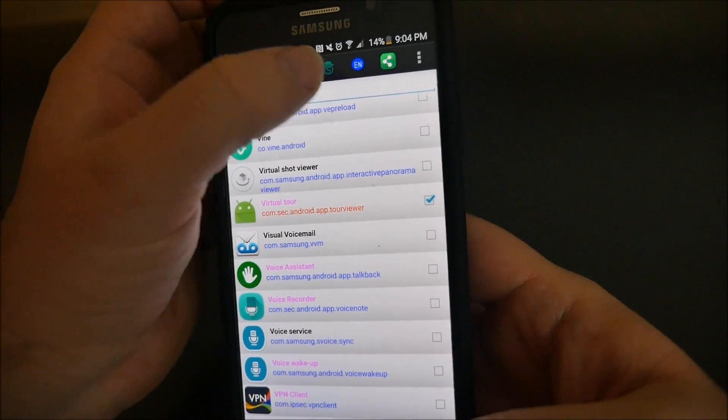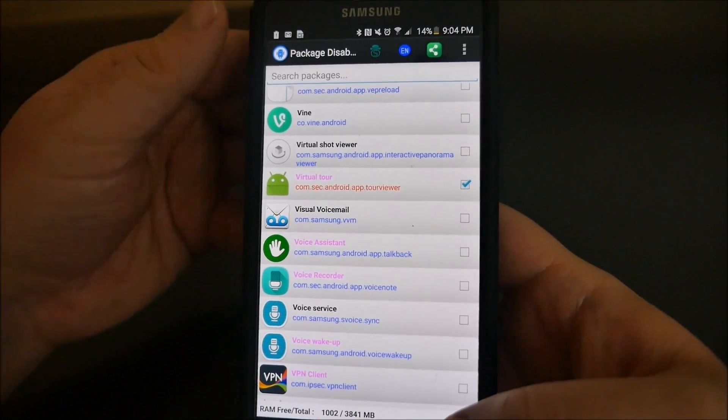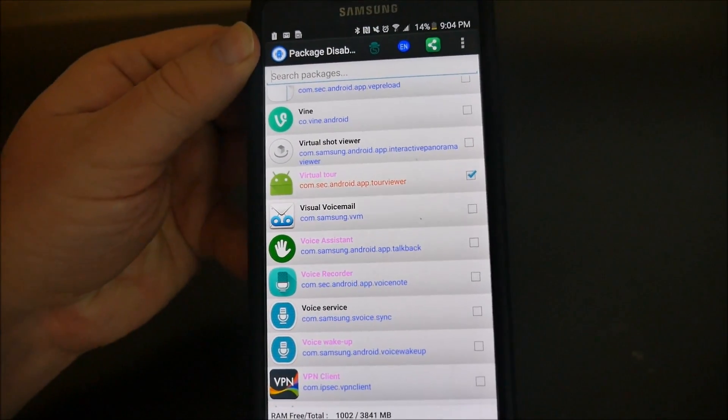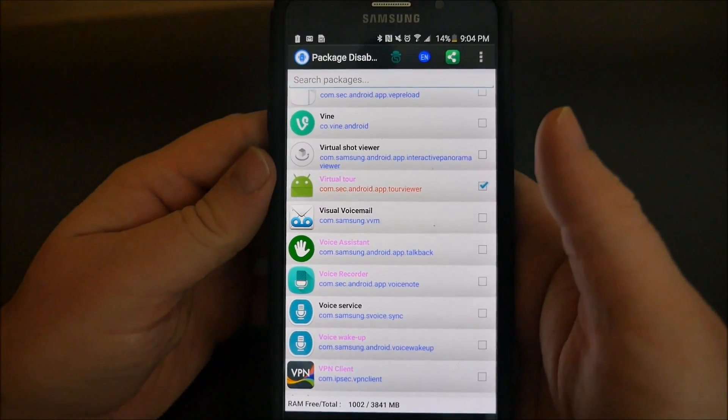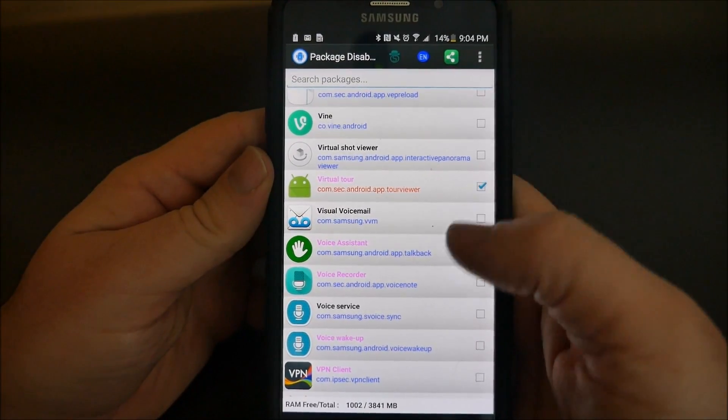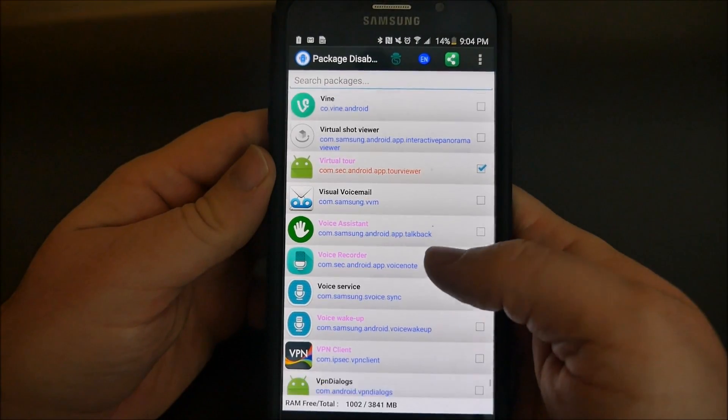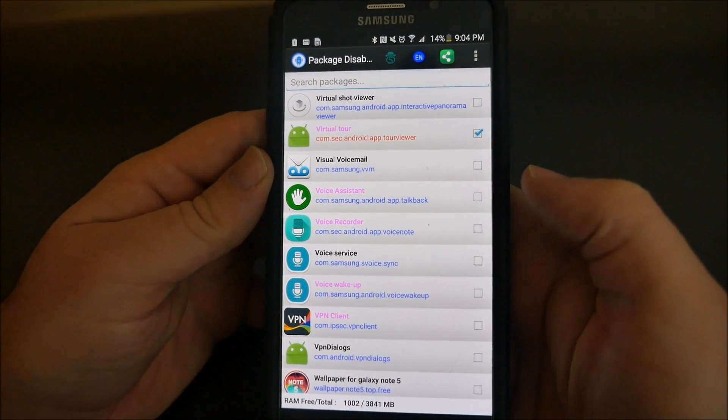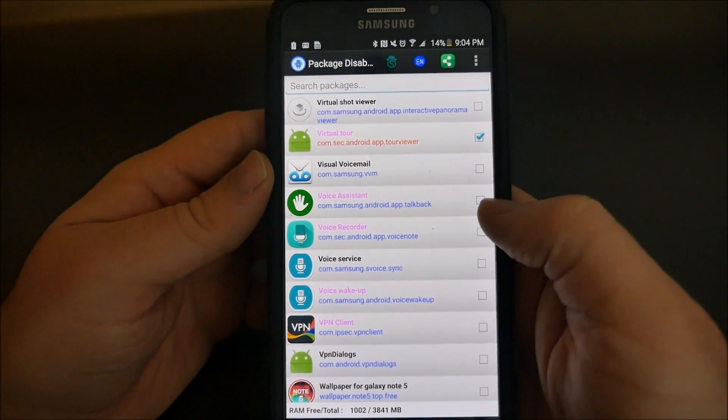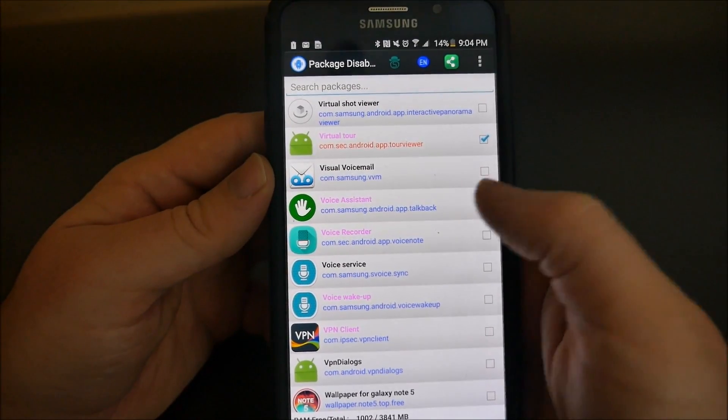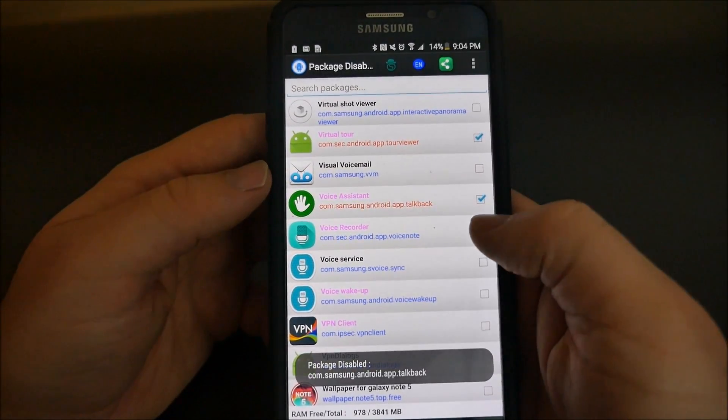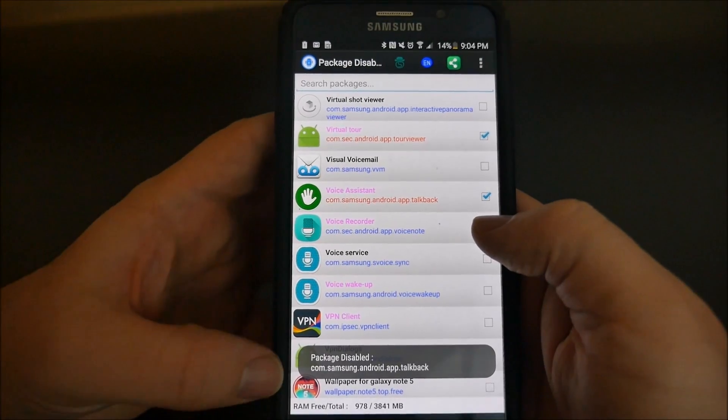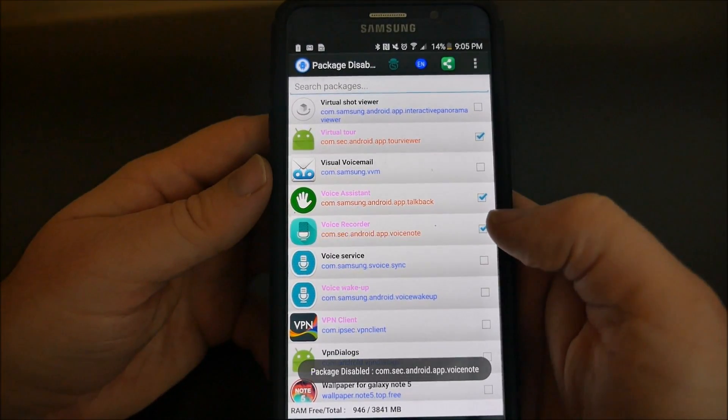So you're able to disable everything that's pink and it's super easy. All you got to do is press that button - it's disabled, you can see - so just keep doing that.